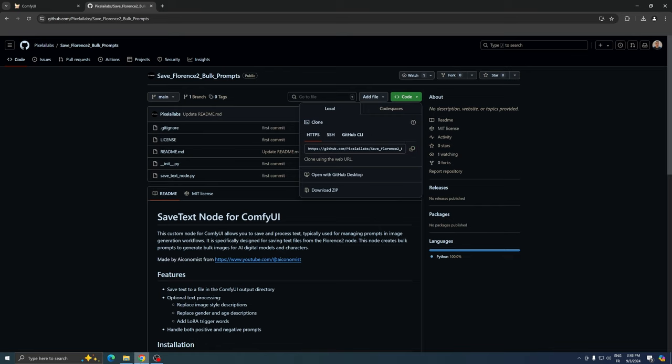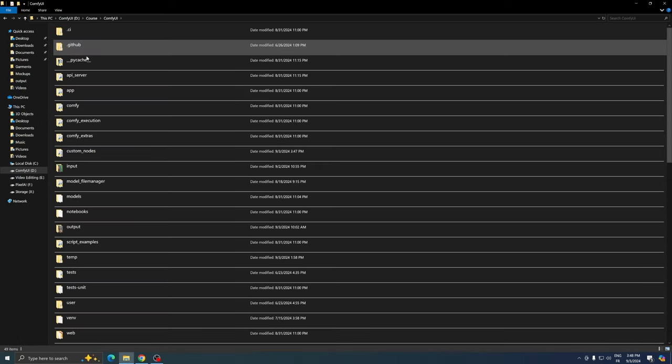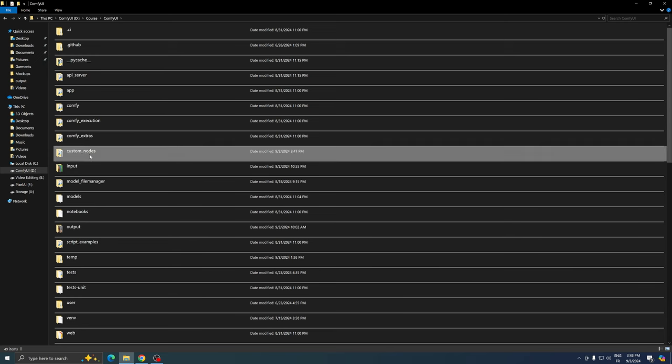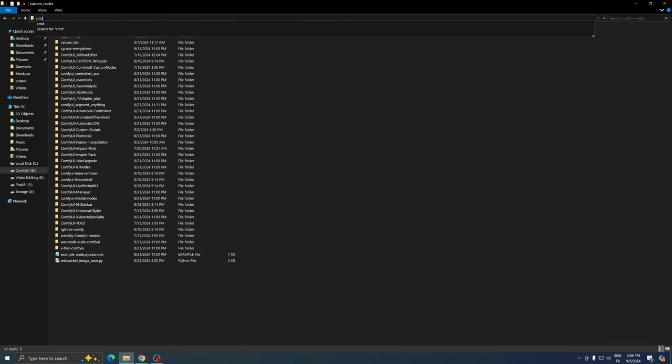Once you've done that, locate your ComfyUI folder and then open the Custom Nodes folder within it. In this folder, open the command prompt by typing cmd in the address bar.